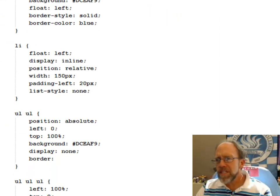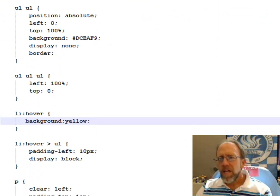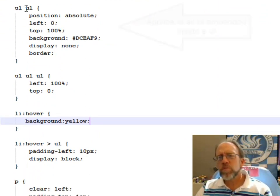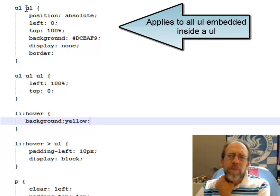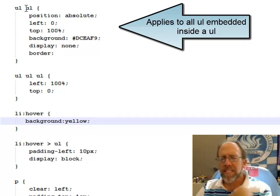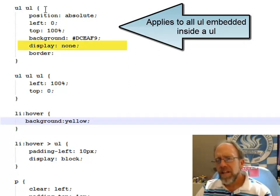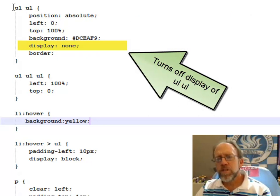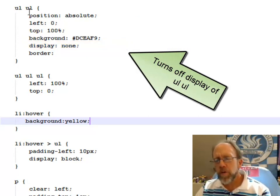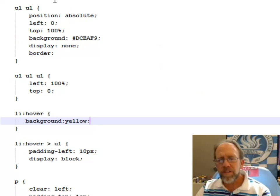Well, if we come down here and look at this right here, unordered list, unordered list. In other words, what I can do is I can define a style that is used in all unordered lists that are embedded inside of unordered lists. That UL UL does that.